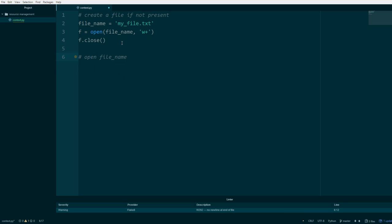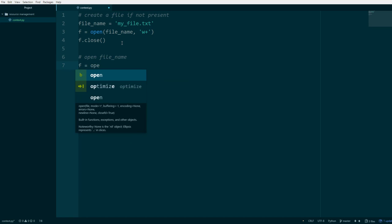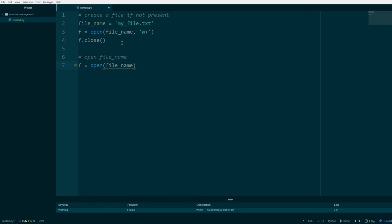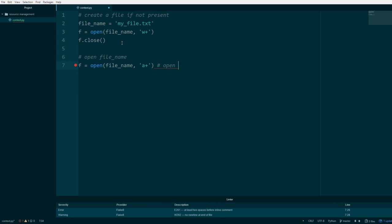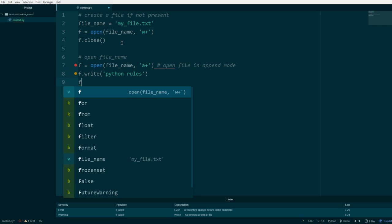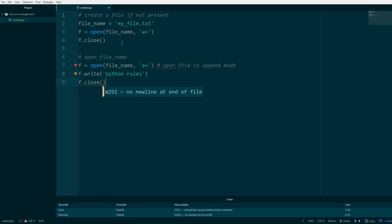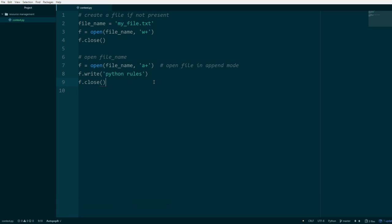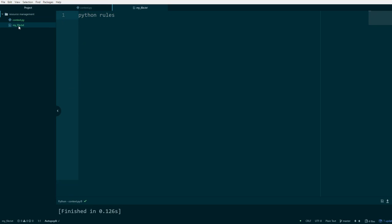Then we'll say open file_name, and f equals open(file_name, 'a+') — that is append plus. I'm going to tell you what this plus means and what the different modes are. Open the file in append mode. Then I'll say f.write('Python rules'), then f.close(). I ran it and it said finished. I opened the file and you can see the text says 'Python rules'.